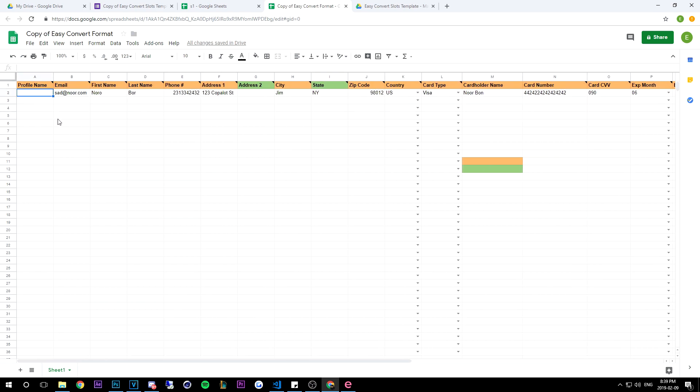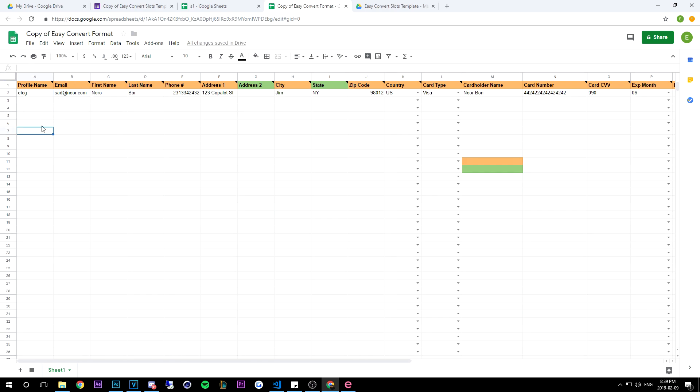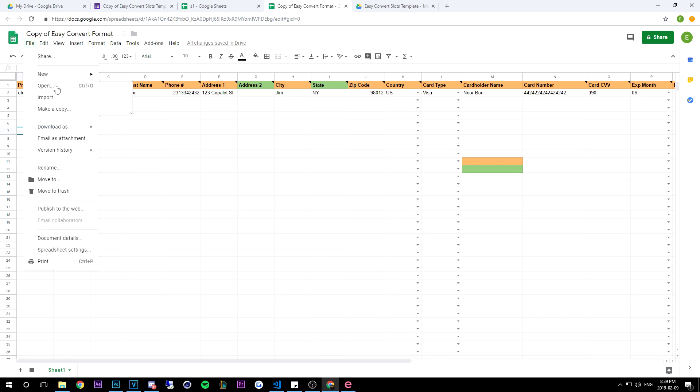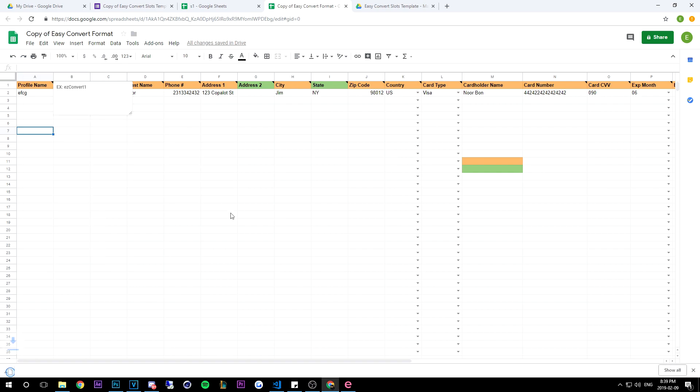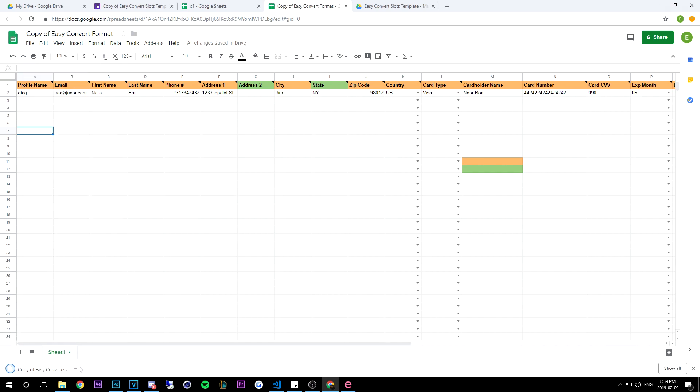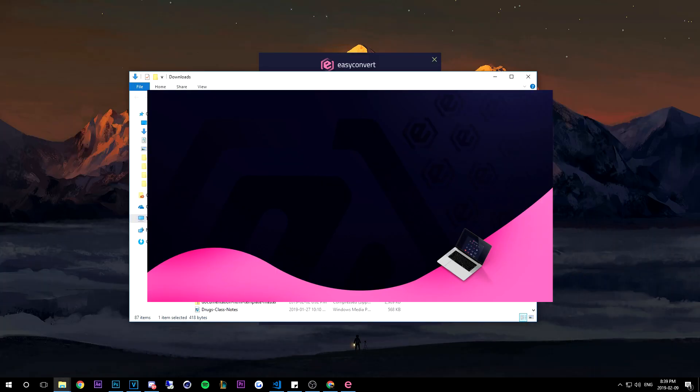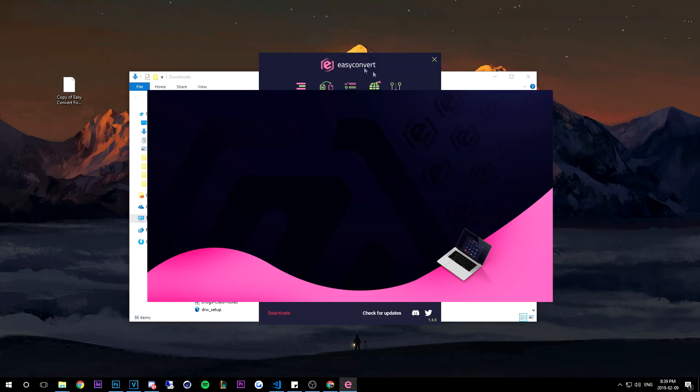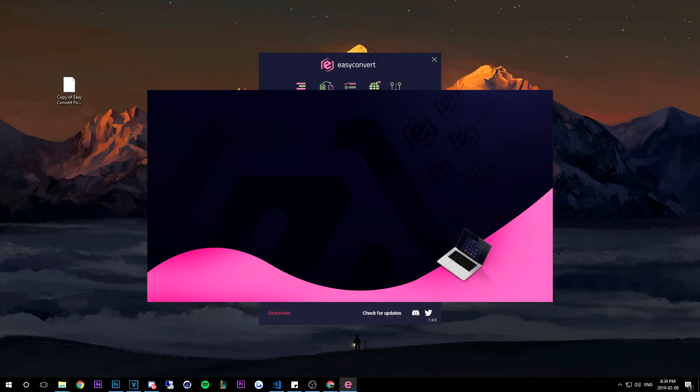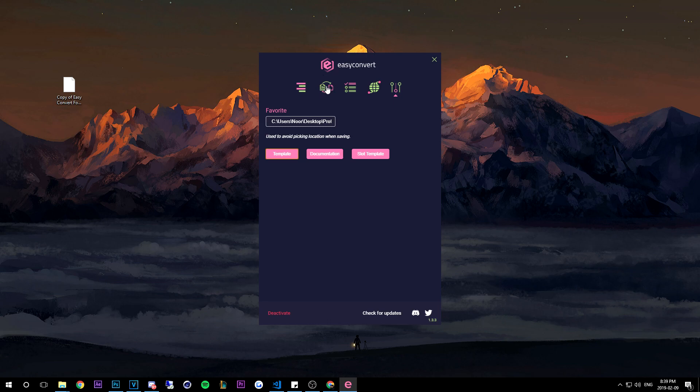So now this is the same as profile conversion. You can just hit file, you can go to download as and then you can download as a CSV. Once you download as a CSV, you can go ahead and open it. I'm going to import this to the desktop, minimize that.